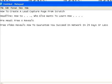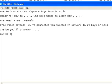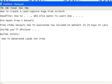Then what you need is a lead-in, and the lead-in is simply this: 'Inside you'll discover...' That's it. Then you need a few bullet points. For example: 'How to generate leads for free as early as 30 minutes from now.' That'll work.